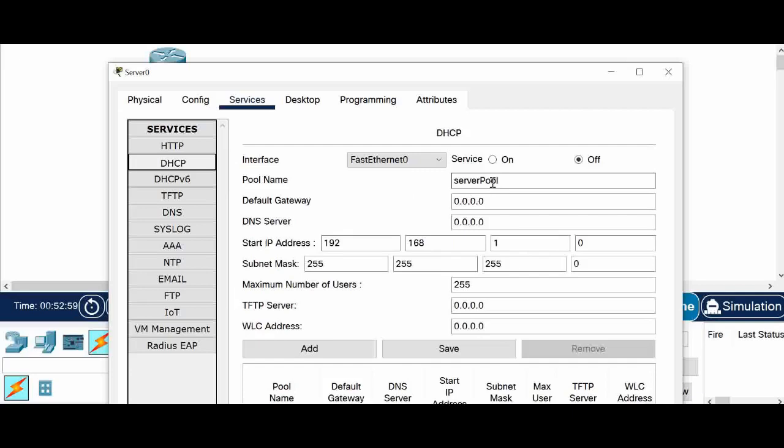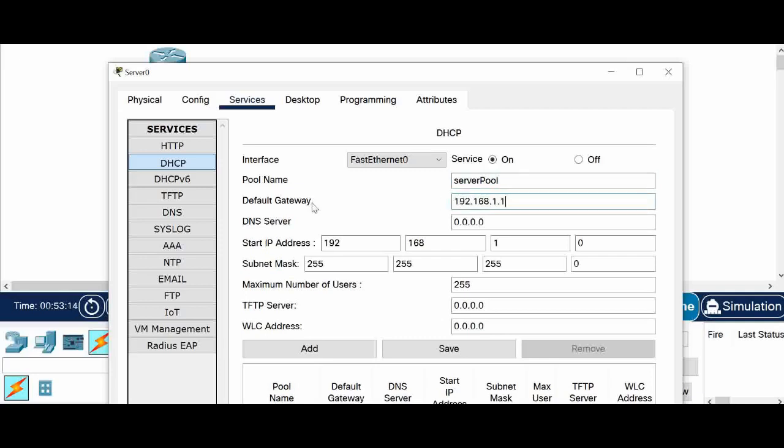And DHCP you can see the services of on. You have to click on. And the pool name, you can change the name or you can leave it as it is. So the default gateway 192.168.1.1.